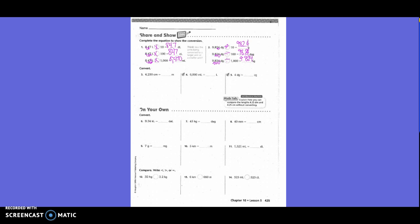Put your finger on centimeters on your chart, then move to meters — that's two to the left, so we divide. Looping two places to the left, my answer is 42 and 50 hundredths, or 42 and 5 tenths. Technically you don't need the trailing zero. Don't forget — on all of these you will show work with the loop.